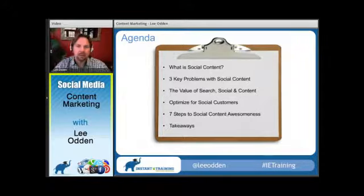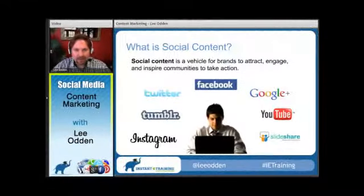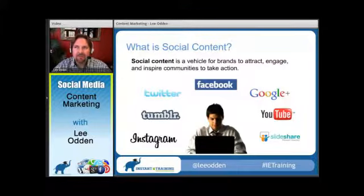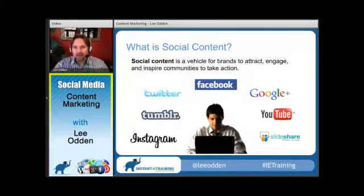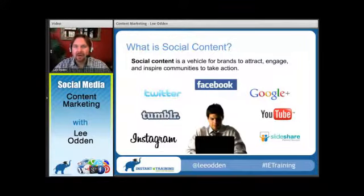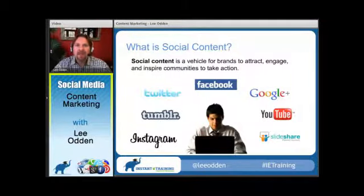Then we'll get into the meat: the seven steps of social content awesomeness and some takeaways. The definition I have here is an extension of where we put content in the broader online marketing space. Social content is really the vehicle for a business or marketer to attract, engage, and inspire audiences or communities to take some kind of action. Those actions might be connecting with you as measured by a KPI like followers, a micro-conversion like signing up for a webinar, a trial, a demo, a newsletter, or it might be an actual sale.